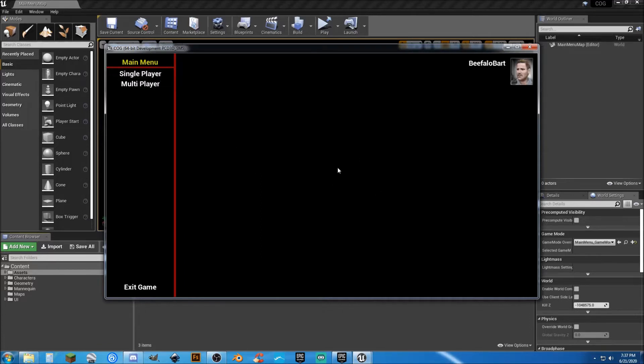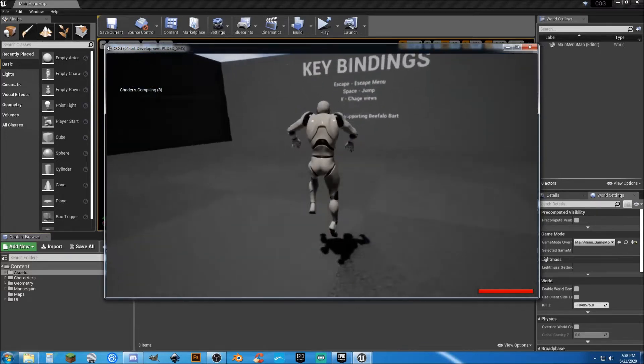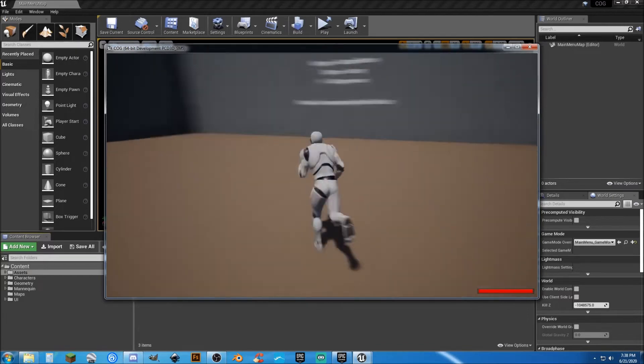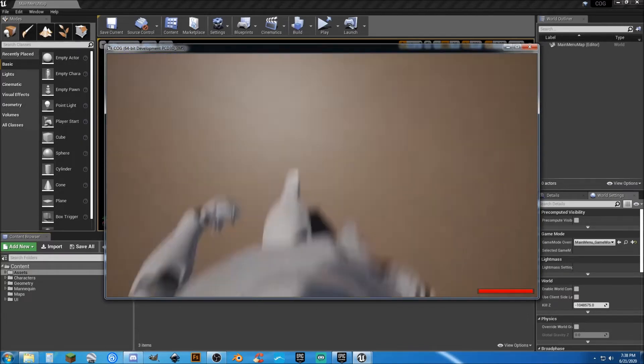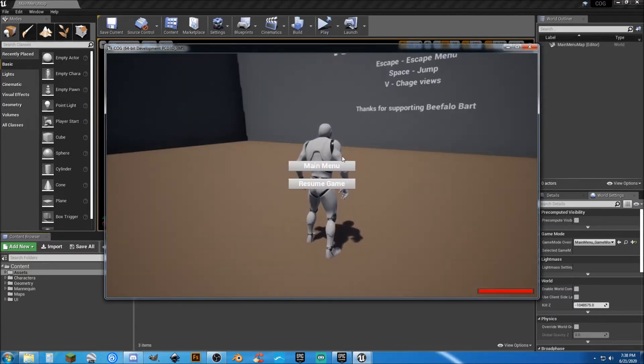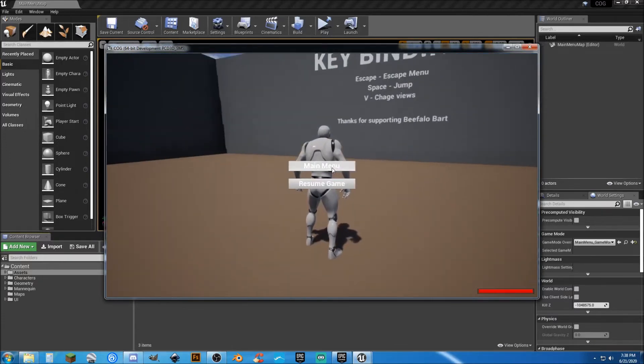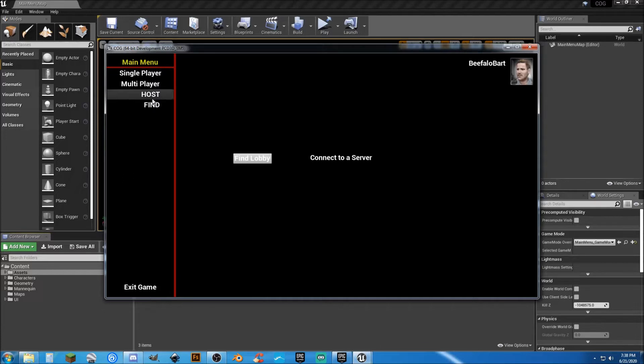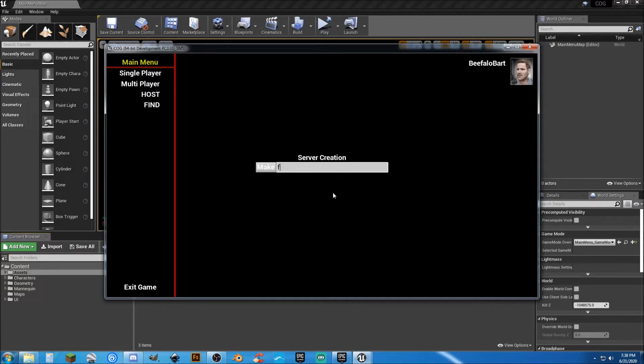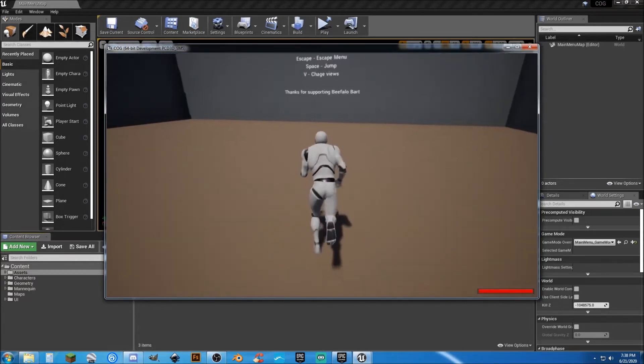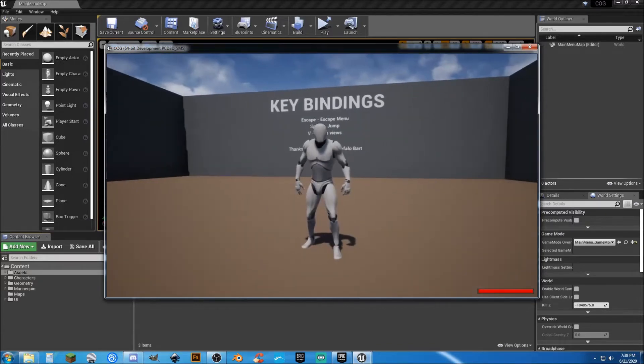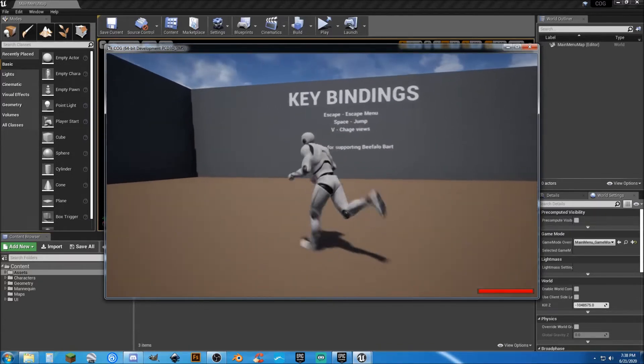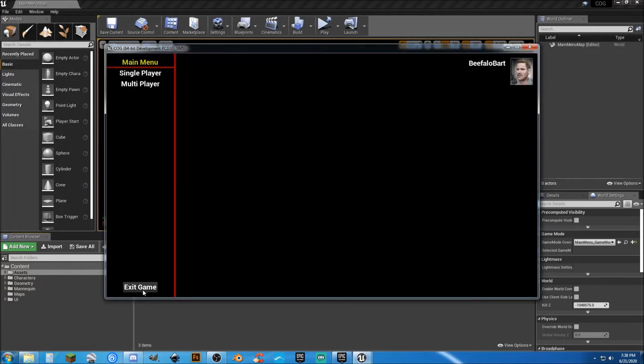Since this does use Steam architecture, you'll need a Steam account running in the background. You can go into Single Player and it's just a basic map. You run around, jump, hit V to change your view. Hit Escape to resume game or go back to the main menu. Go to Multiplayer and you can either host or find a game. If you want to find a game, hit Find. It will search for 10 seconds. If any games come up, there will be a Join button. If you want to host your own, just put in a name and click Make. It will create a session and your friends can find your session and join in.